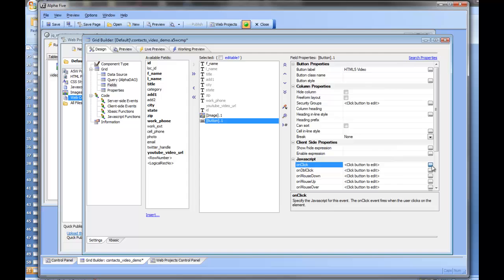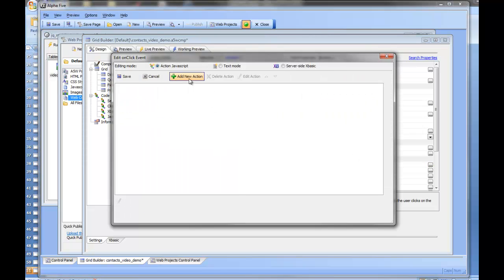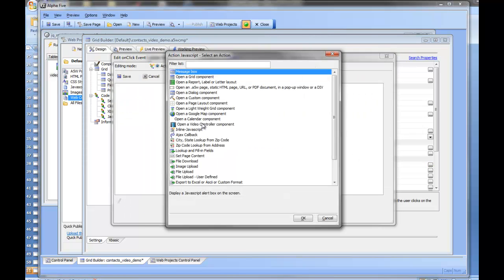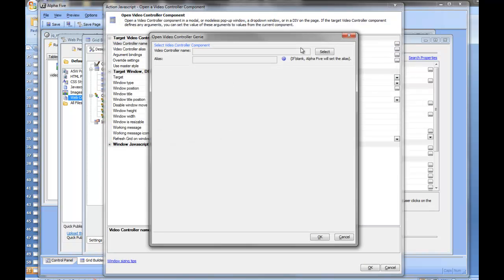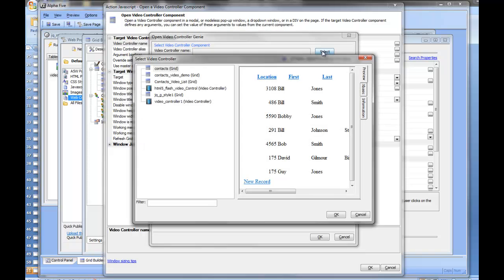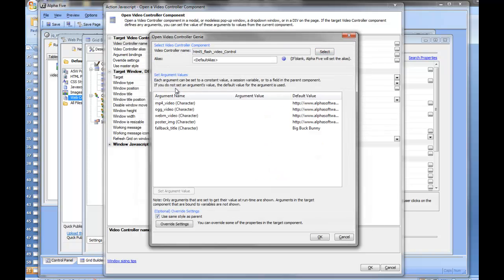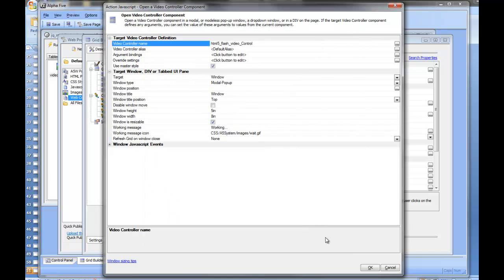Now we're going to add the video component to the click event. We'll add a new action to open a video controller component and select our HTML5 control. Notice all the arguments — you need to supply an MP4 video, an OGG video, a WebM video, a poster image, and a fallback title. This would all be bound to fields in your table. For now I'm going to use the default so we can see something happen.